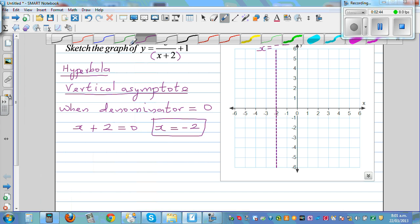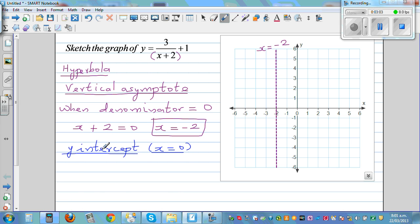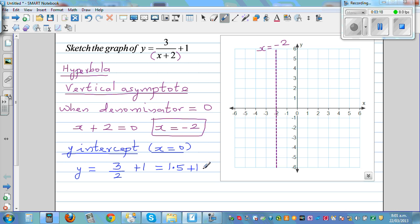The next easy thing is to find the y-intercept. The y-intercept is where your graph cuts the y-axis, and on the y-axis the x-coordinate is 0. Setting x equal to 0: y is equal to 3 over (0 plus 2) plus 1, which is 1.5 plus 1, which is 2.5. So your y-intercept is 2.5 and your graph passes through 2.5.